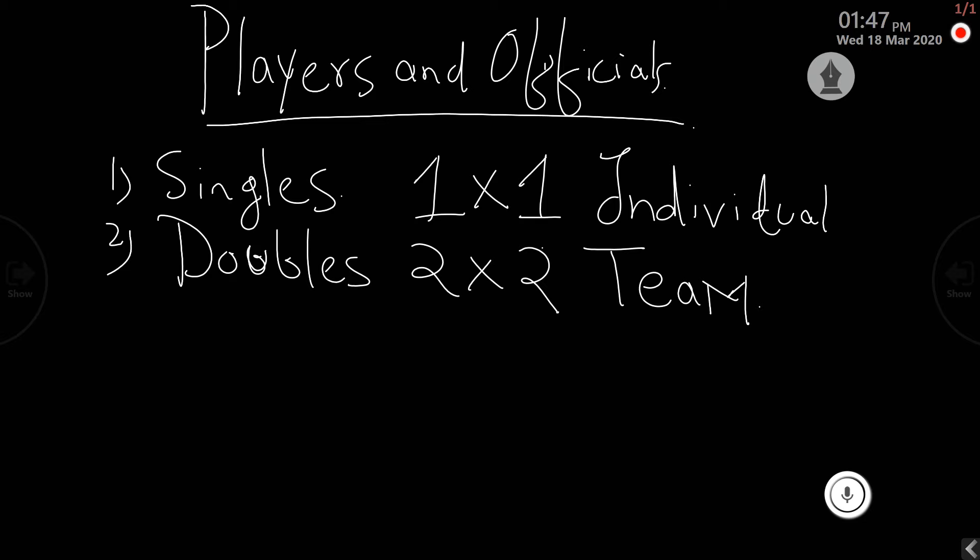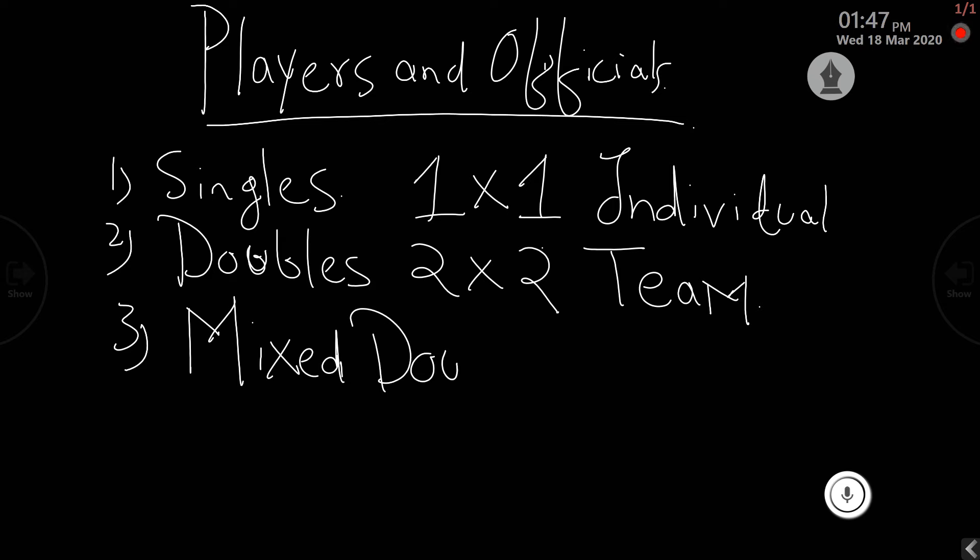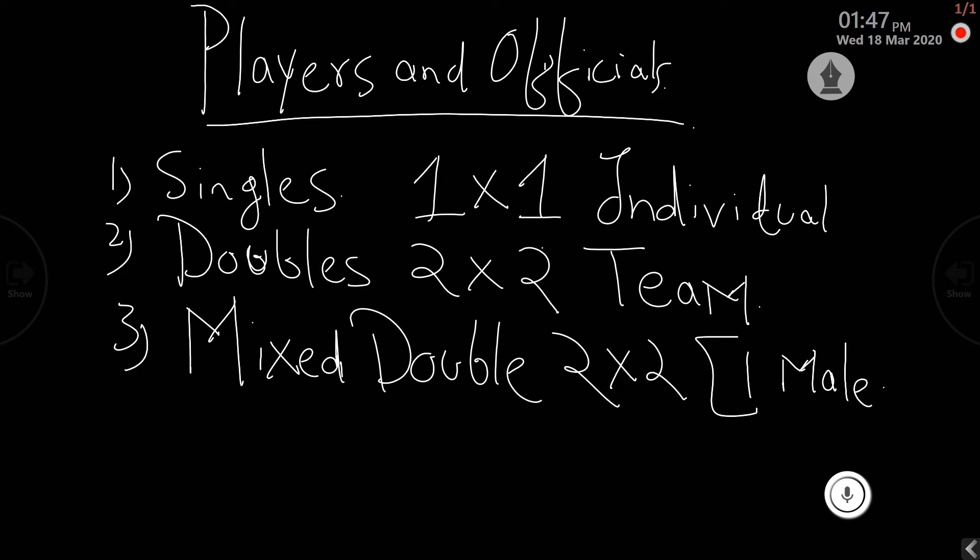There is a third option which is not played much, known as the mixed doubles. It is two on two opponent with one male and one female participant as one team.